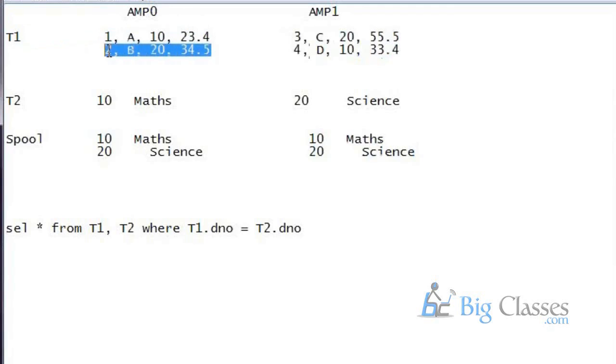These two records will join with these two records. So the optimizer will tell, okay, duplicate the table T2 across the AMPs and then perform the join. This is one of the scenarios.